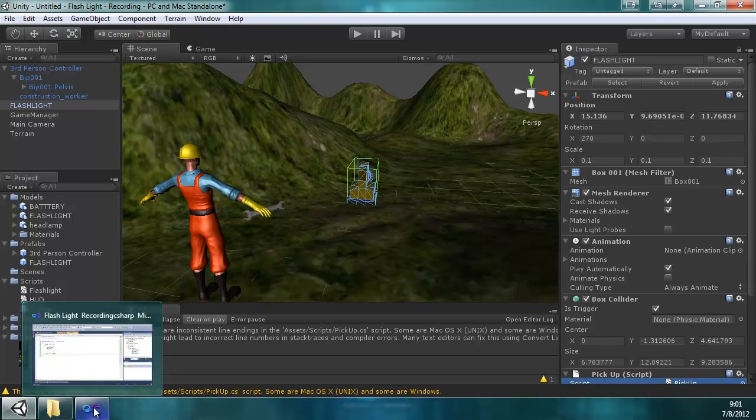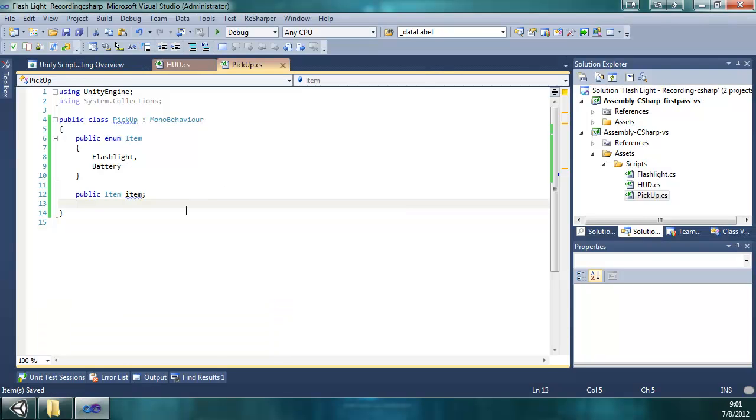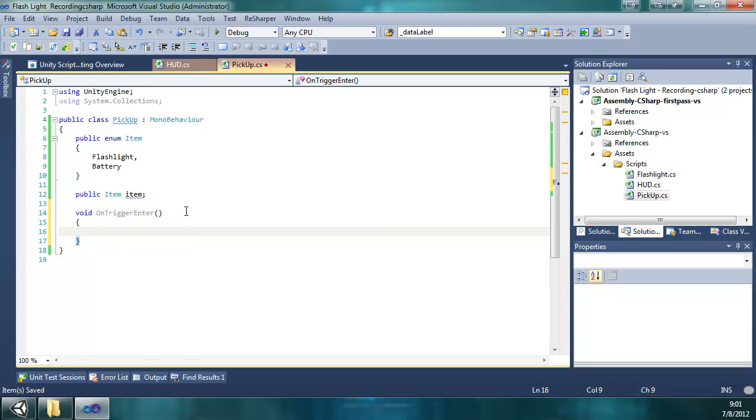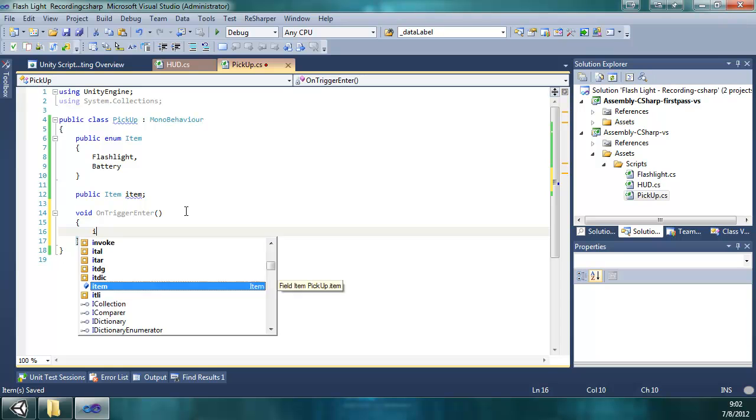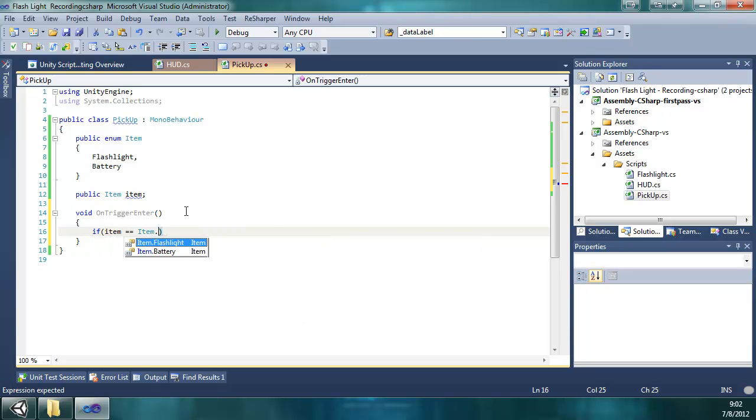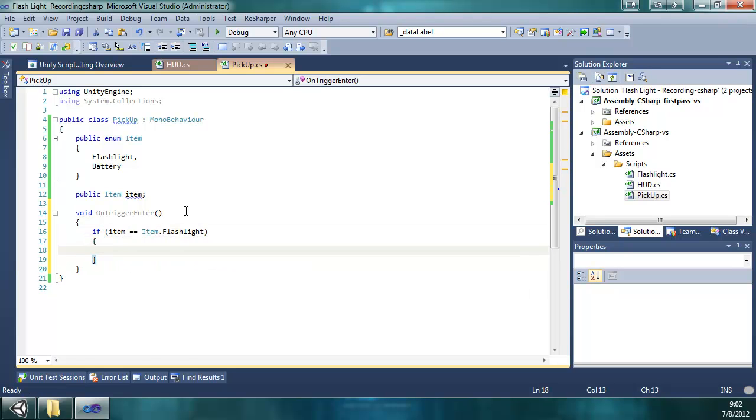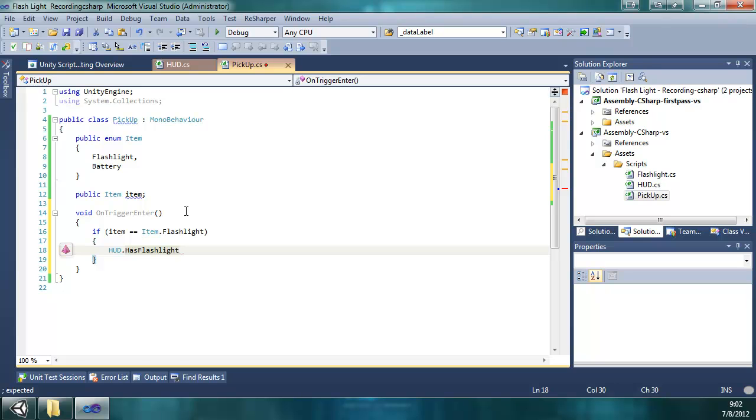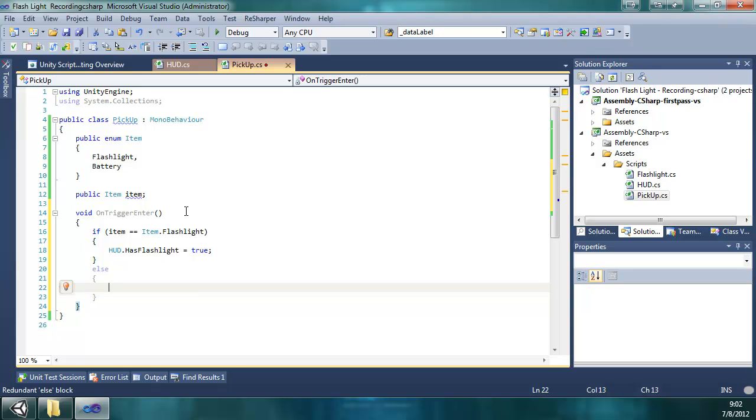And get back to the script. So we're going to use the onTriggerEnter, and we want to differentiate between the flashlight and the battery of course. So if item, that's the variable of the enum, is equal to item flashlight, then we're going to do something different than if it's a battery. For right now we'll do HUD, that's the other script. We're going to use the hasFlashlight bool, the static bool, and we're going to set that to true. And if it's anything else, which the only other thing it can be is battery, we're going to say else HUD battery count plus plus.